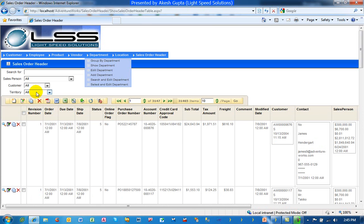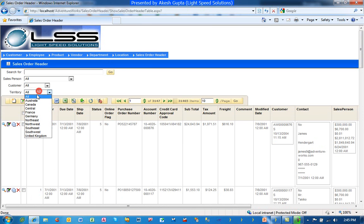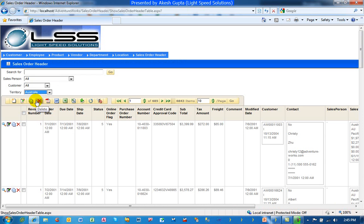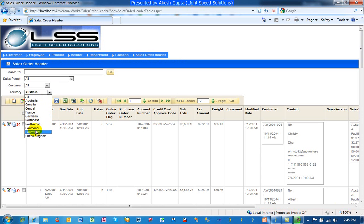So as you can see, system is coming up 3147. I can go in and say, show me all the orders from Australia and system has narrowed down to only less number of pages and so on.